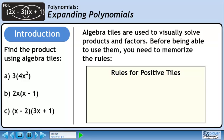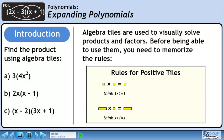Now we'll go over the rules for multiplying positive yellow tiles. A small yellow square times another small yellow square is a small yellow square — the same as 1 times 1 equals 1. A yellow rectangle times a small yellow square is a yellow rectangle: x times 1 equals x. A large yellow square times a small yellow square is a large yellow square, representing x squared times 1 equals x squared.